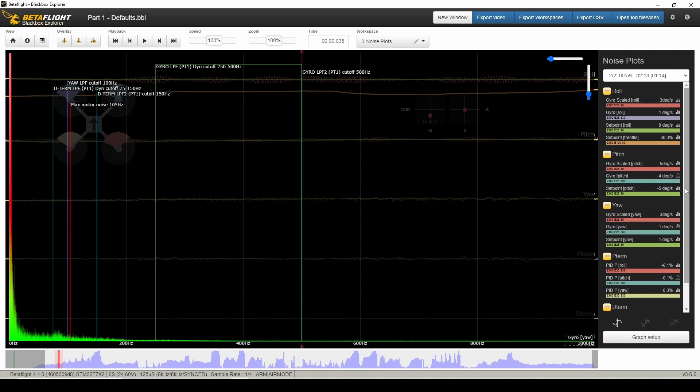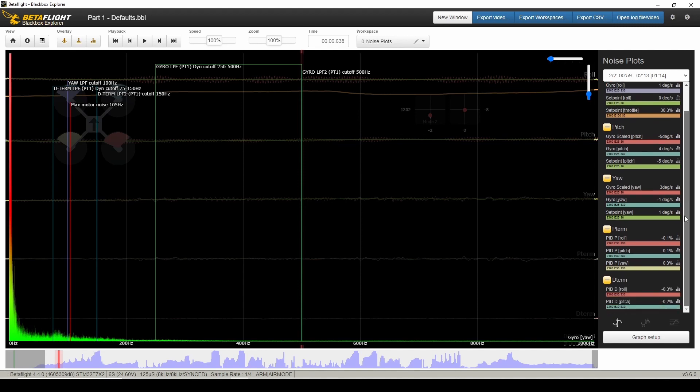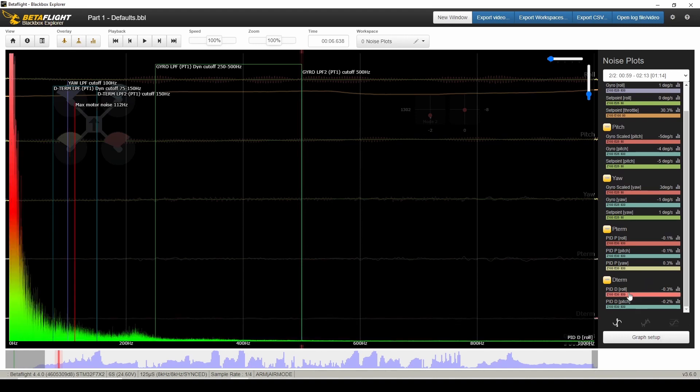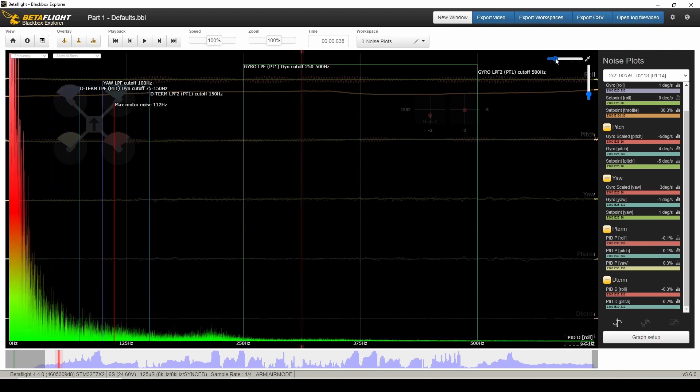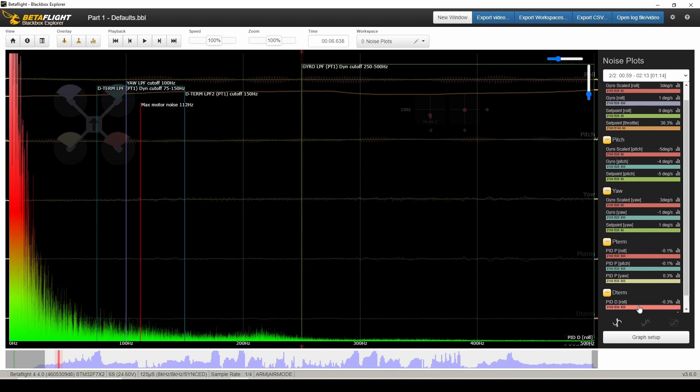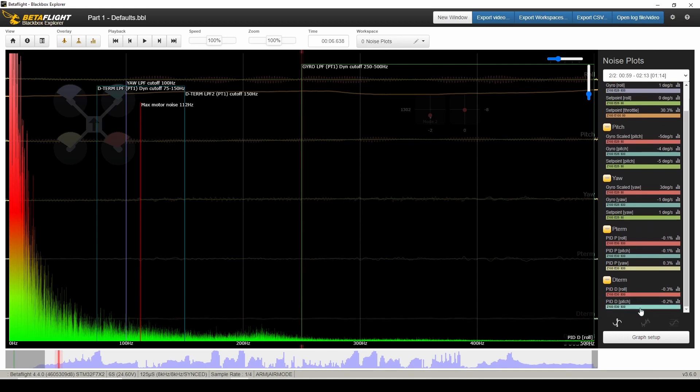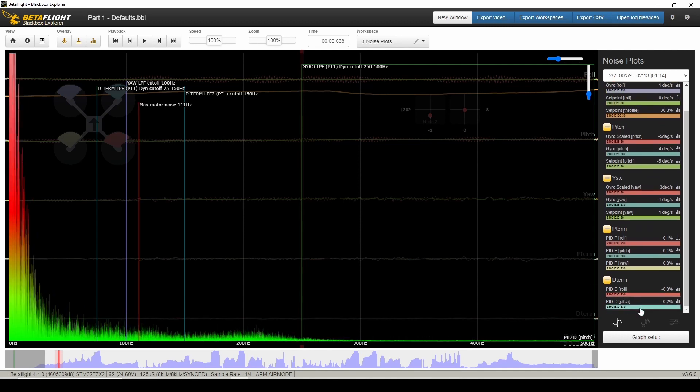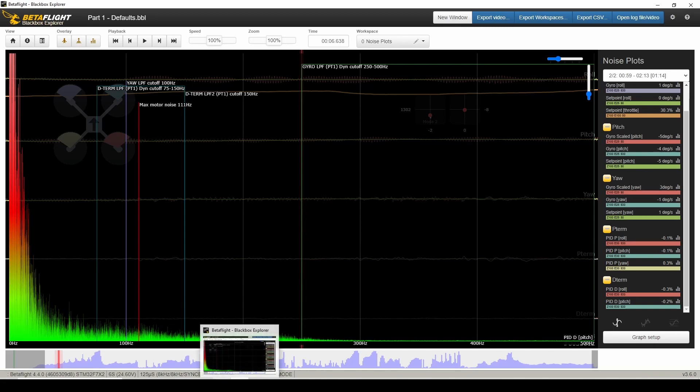There's one other thing to check with filters, and that's on D-Term. And I believe we're looking at if there's any excessive noise between 100 and 200 hertz. So let me zoom in a little bit and see that between 100 and 200, there's nothing extra going on there. That was roll, and then on pitch, there's nothing excessive there. So I guess those D-Term filters are doing their job.